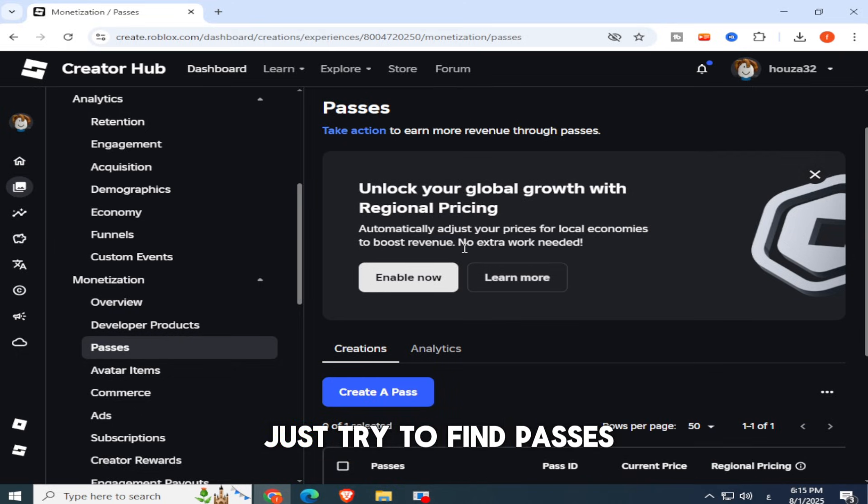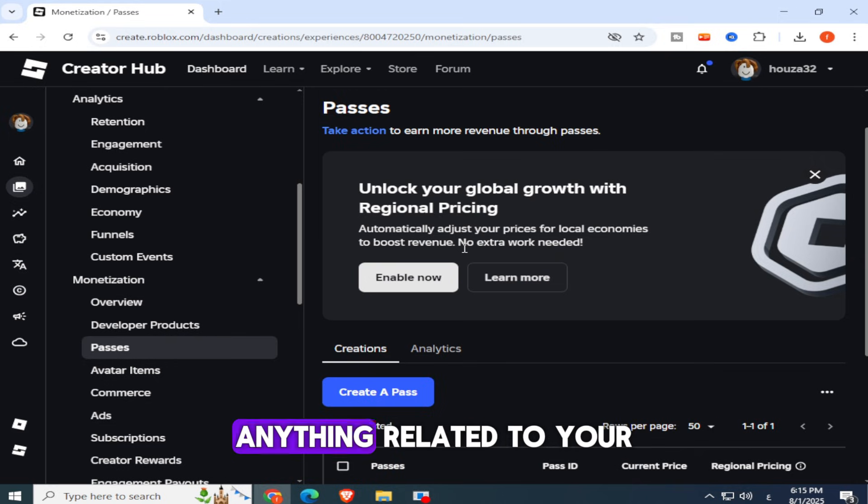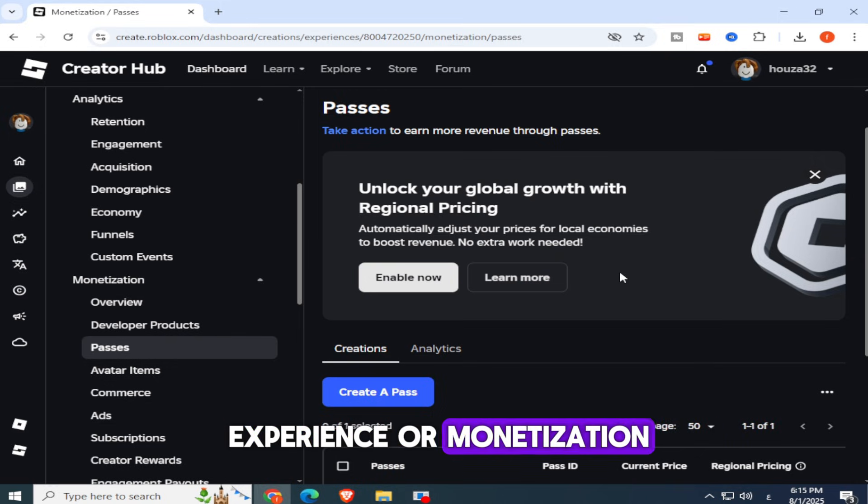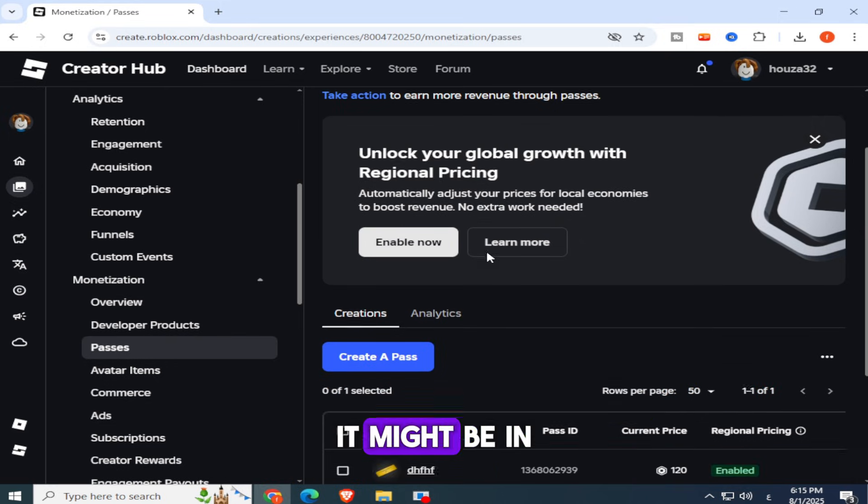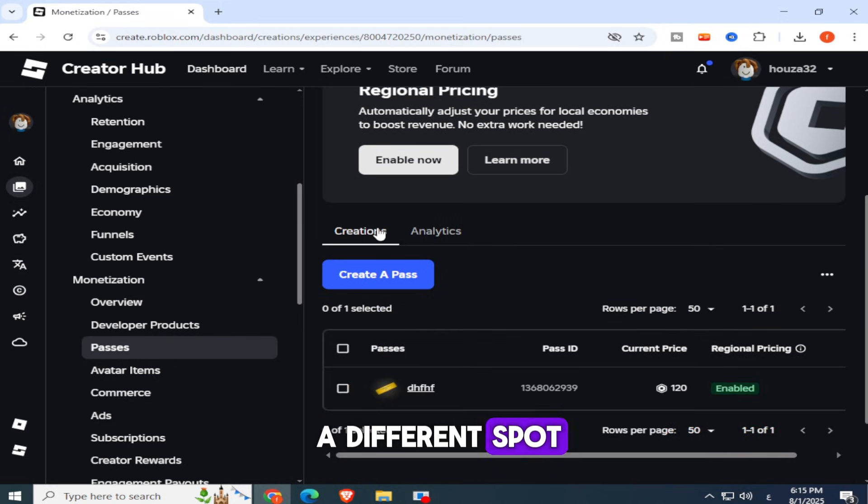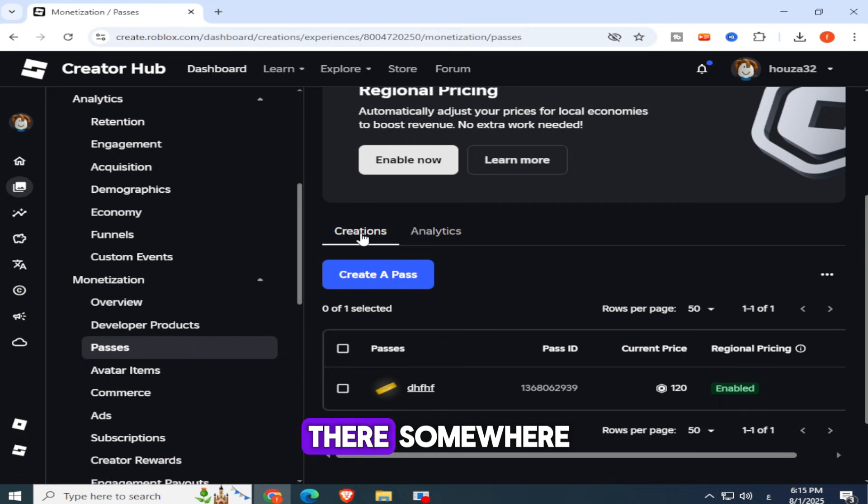just try to find Passes under anything related to your experience or monetization. It might be in a different spot, but it'll still be there somewhere.